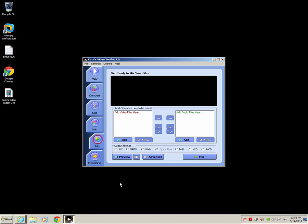Hello, my name is Rick Rogers and today I want to talk to you about Kate's Video Toolkit 7.0. I've been looking for an easy way and a free way to edit my videos to put on YouTube.